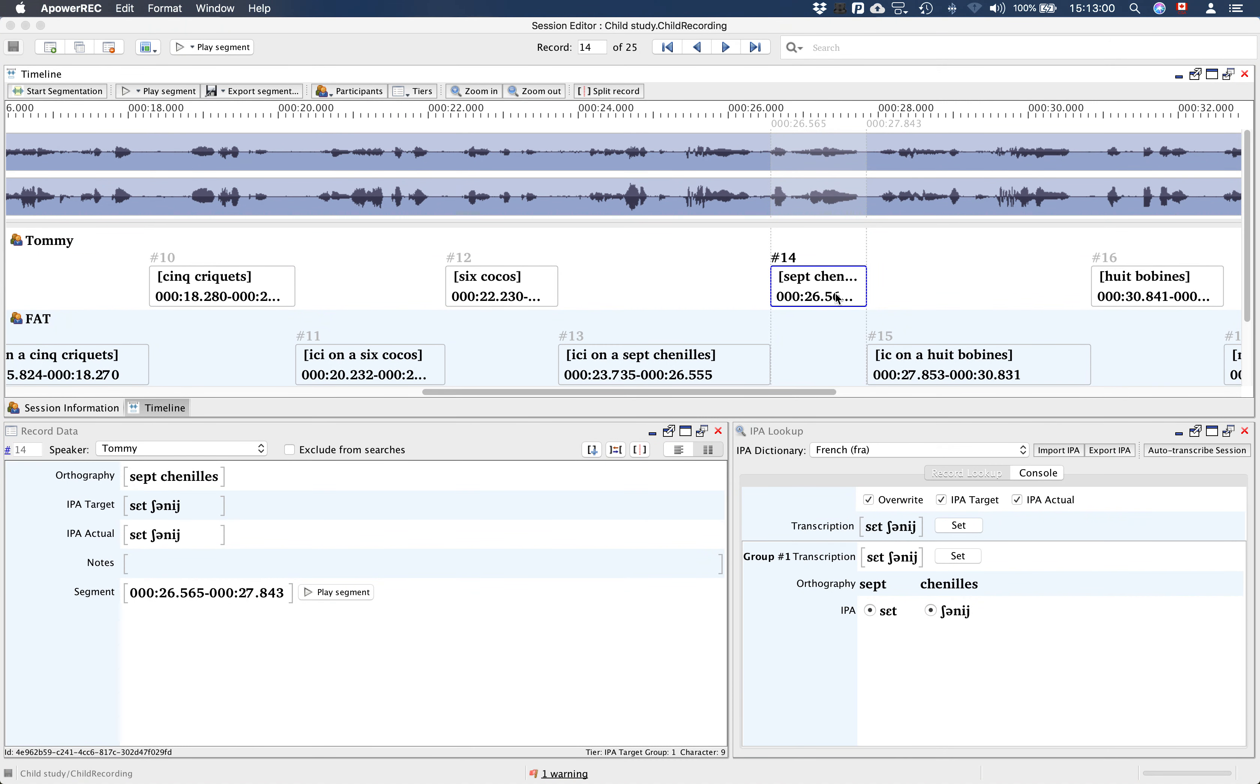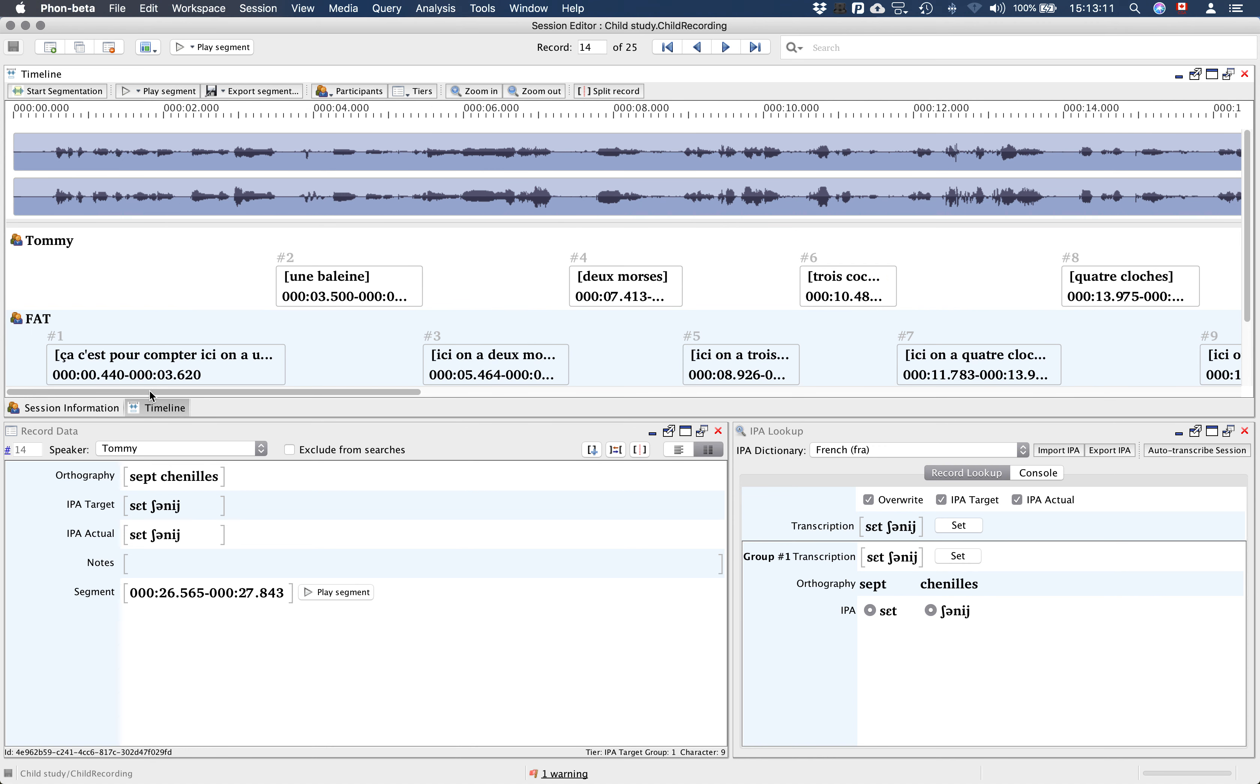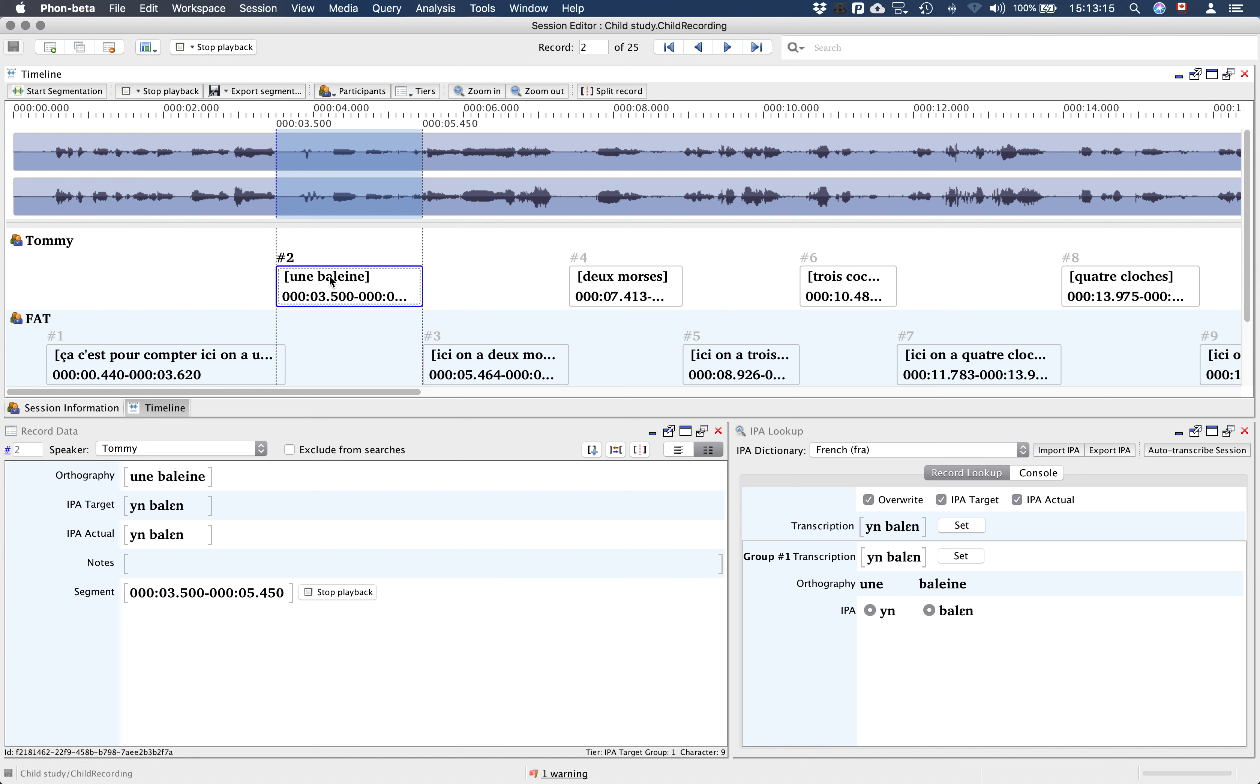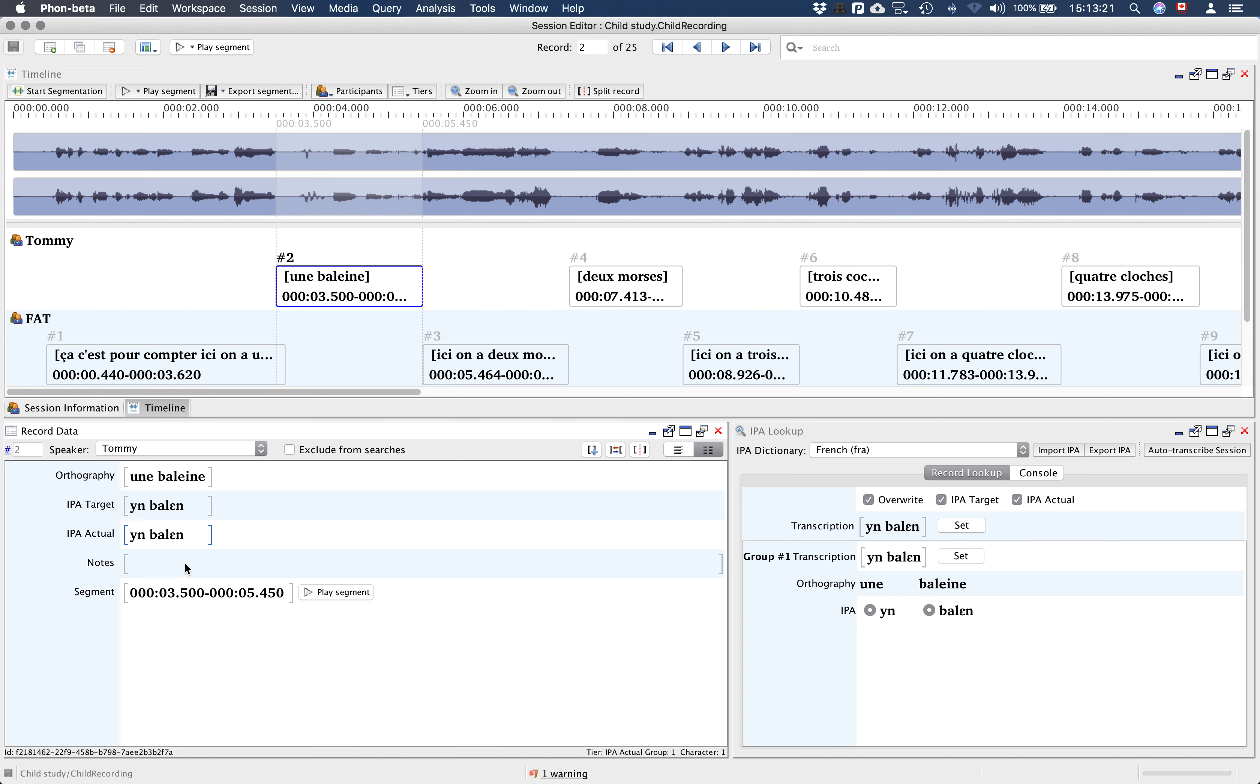After this task is complete, in the context where you were using transcription by modification for the child's actual forms, the next step consists of going back to our child records and one by one, listen to the record and modify the IP actual transcription based on what we perceive.